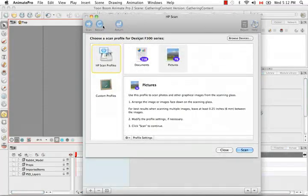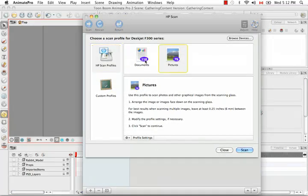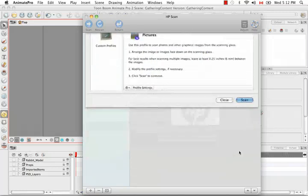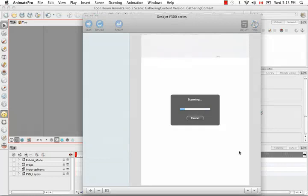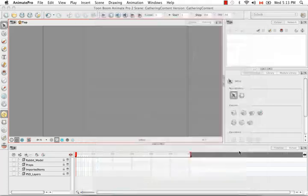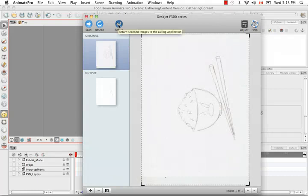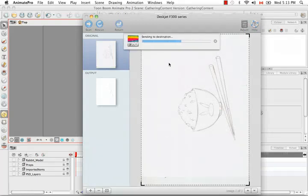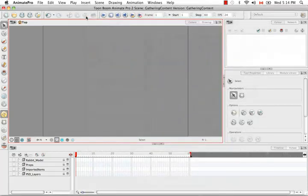This is the scanning interface specifically for my printer scanner. Yours might look a bit different. I'm going to select Picture instead of Document and Scan. Here we have a bowl of rice with some chopsticks, and I'm going to return this image back to the Animate Pro Scan Images dialog box. I'm going to then close my window.